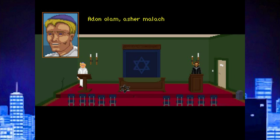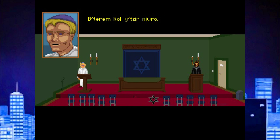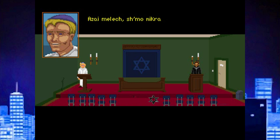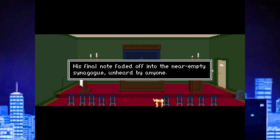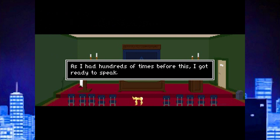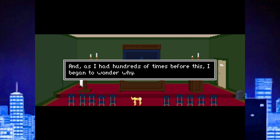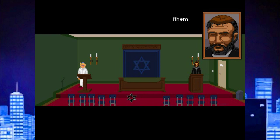Let's get to the game. We hear the prayer 'Adon Olam' — 'Asher Malach, Baterem Ko, Yitzir Nivra, Lied Nassar, Celso Ko, Atzai Melech, Shemoni Gra.' What an angelic voice — and that's also Dave Gilbert's voice. Who knew he had pipes? But our protagonist's icy heart is not melted by the angelic voice of Mr. Gilbert.